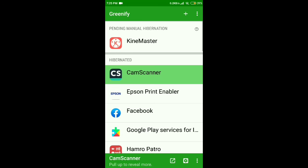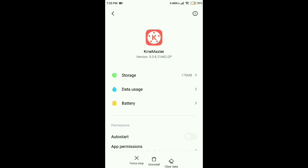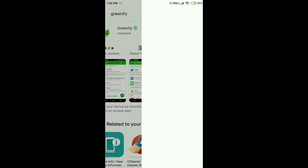Here, all apps are hibernated before making this video. The app is not hibernated due to MIUI optimization. The hibernation process is not complete due to MIUI optimization.